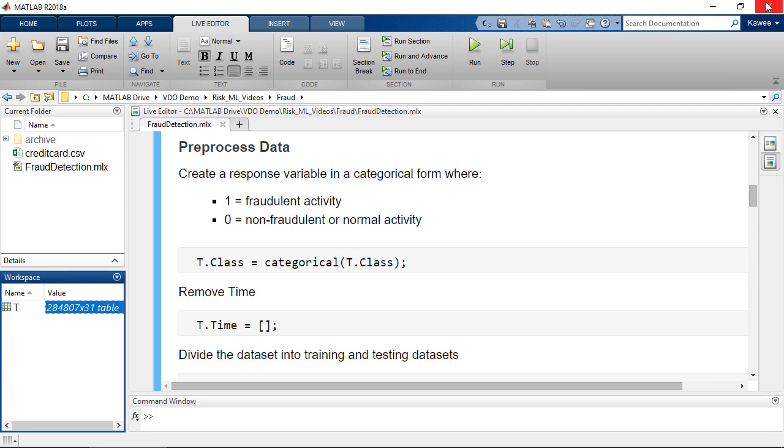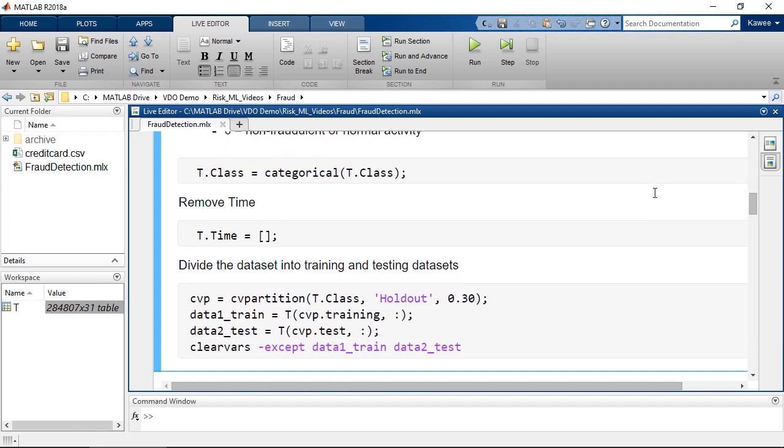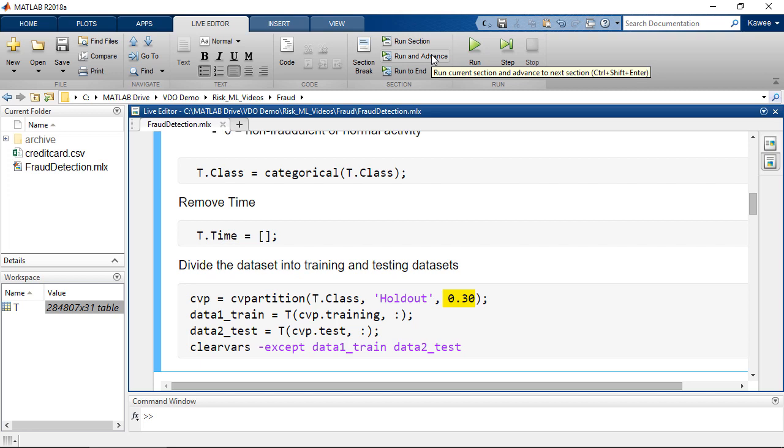Now, we are going to convert the class variable into a categorical form where 1 represents a fraudulent activity and 0 represents a normal activity. Then, partition the data into training and testing datasets. Here, I withhold 30% of the dataset for testing.